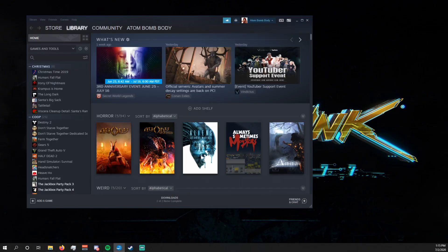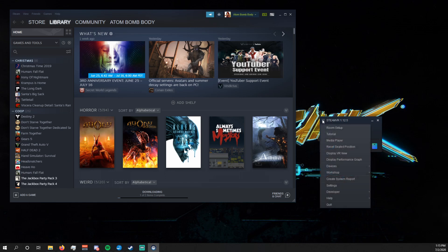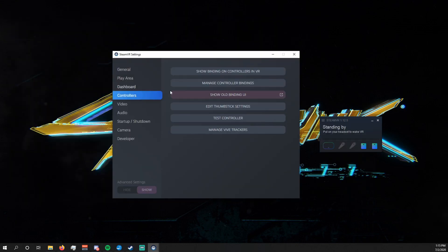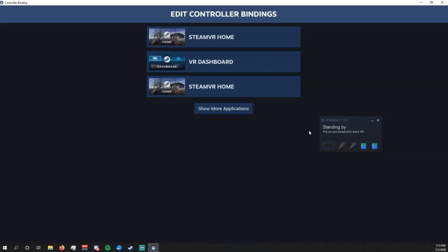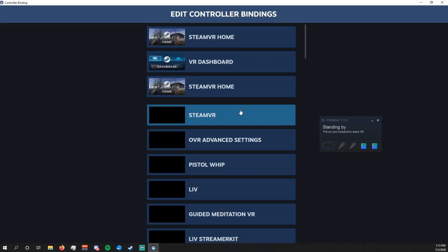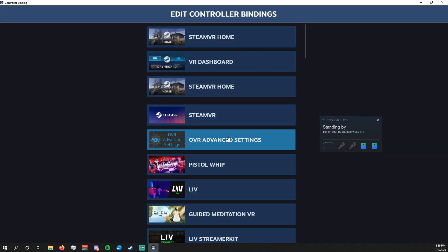You can edit the bindings either with the headset on or from your desktop. Personally, I find the desktop easier, so I'm going to show you how to do it that way. First, open SteamVR. We're going to press the three lines in the corner and then go to Settings, click Controllers, Show Old Binding UI, and then something like this will pop up. Click Show More Applications and go down to OVR Advanced Settings.